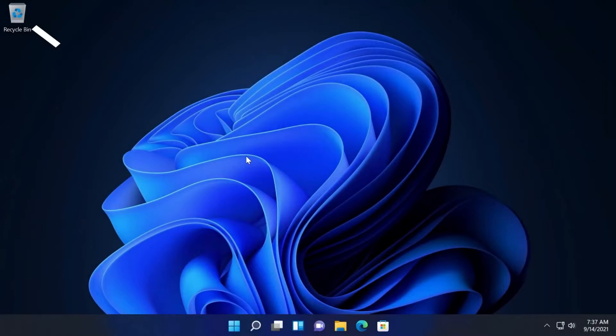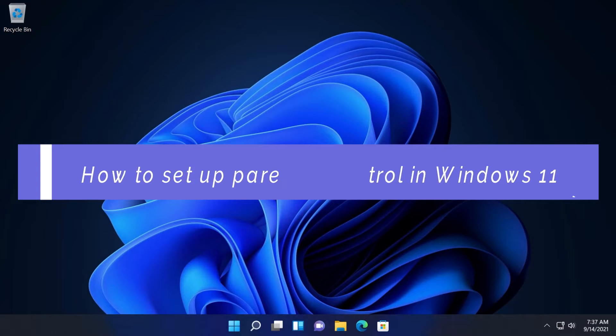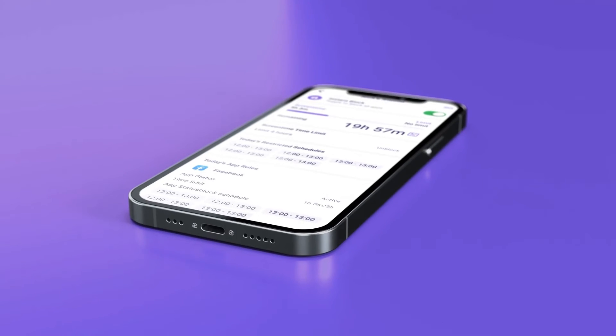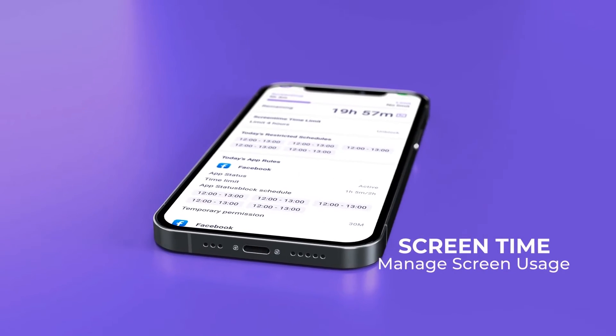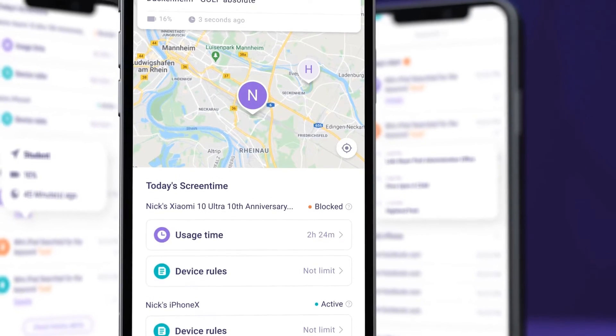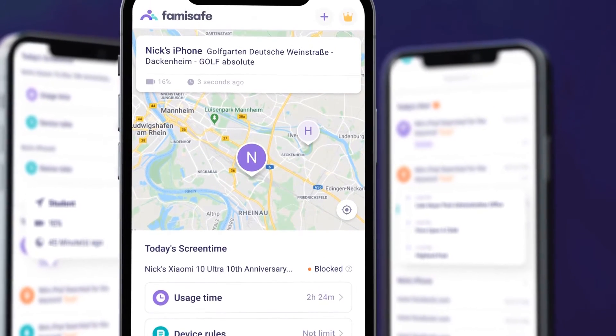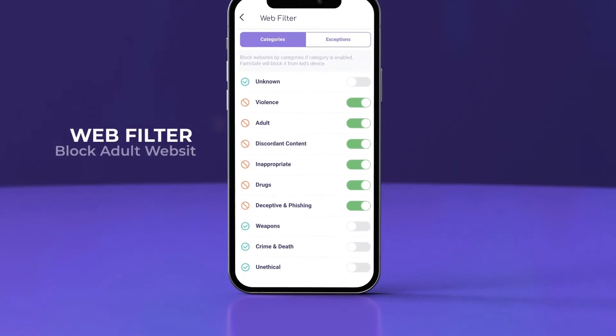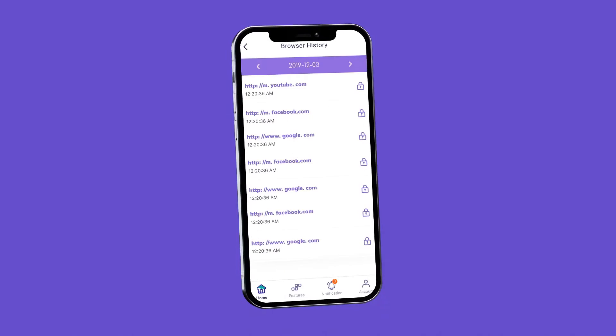In this video we're going to talk about how to set up parental control in Windows 11. I'm going to show you the program Wondershare Famisafe which is a really cool program that can help you monitor all the activity of your child's computer or phone.